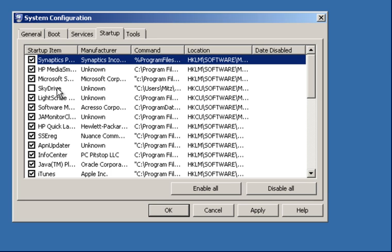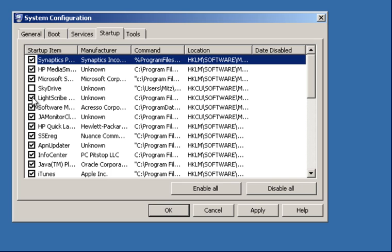Now LightScribe is something you do with CDs, like scribing on CDs. Obviously I have a LightScribe CD burner, but I'm not actually printing out discs or labeling them with the LightScribe, so we'll take that off.